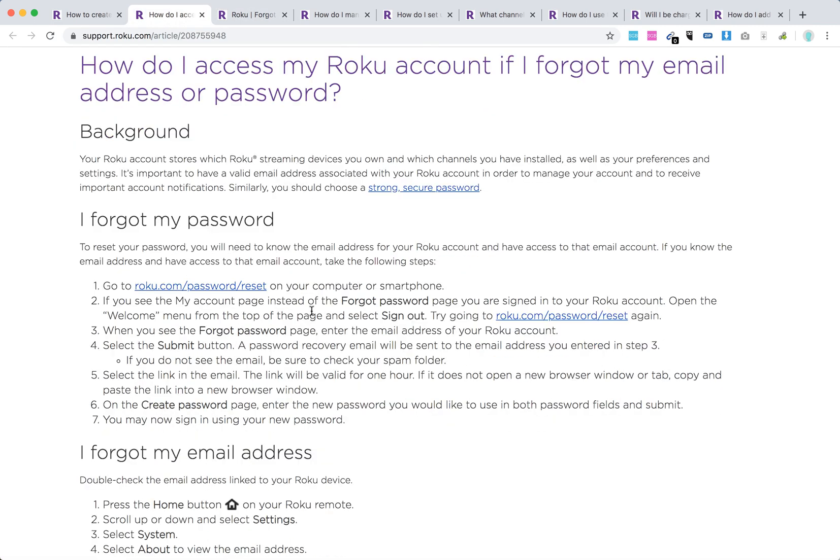If you see that you are logged in instead of the forgot password page, it means that you are signed into your Roku account. If you forgot your password and you can't find it anywhere, you can just sign out and then go to the reset page again and select submit button.